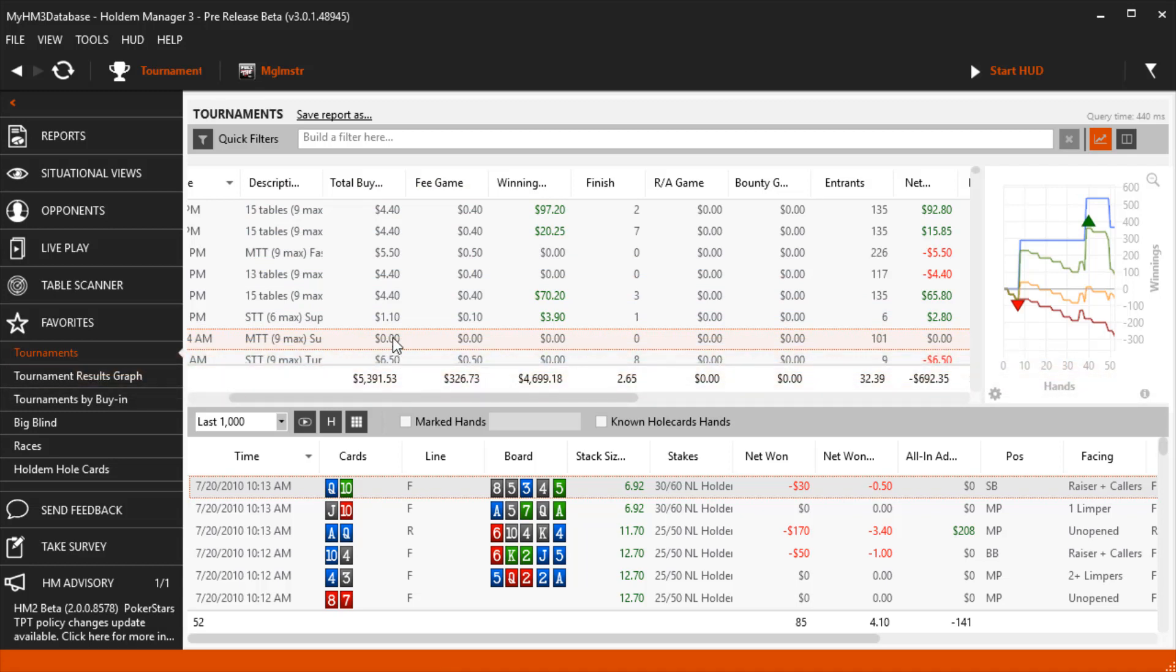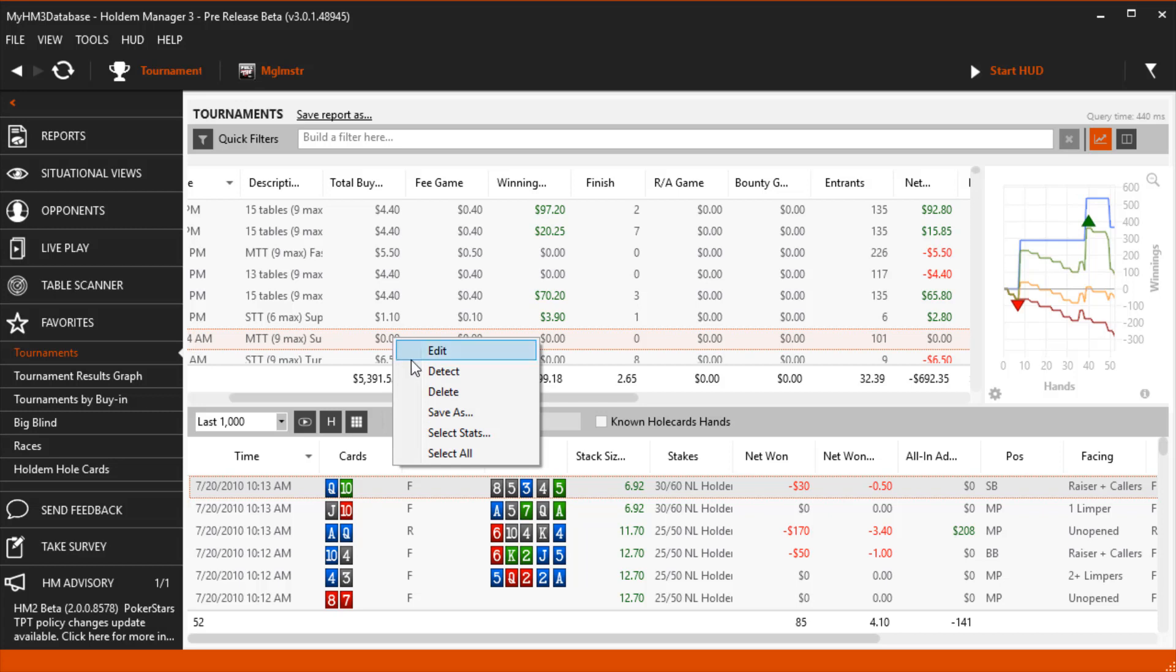First, I'm going to right click the tournament and select detect to try and get the tournament data automatically.